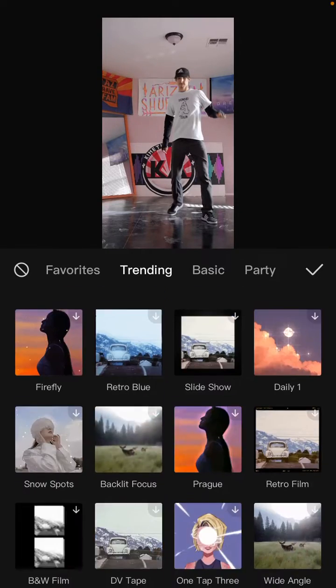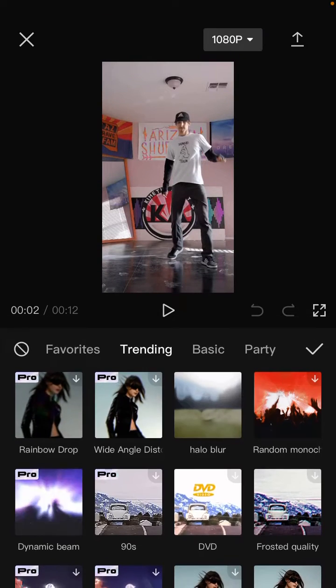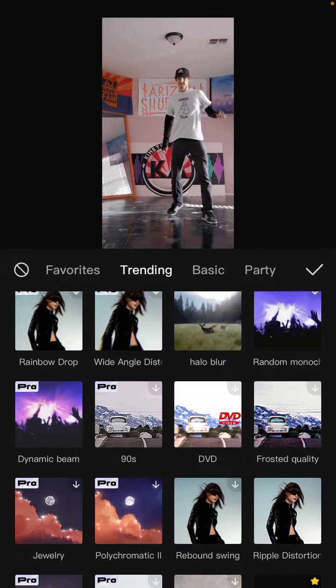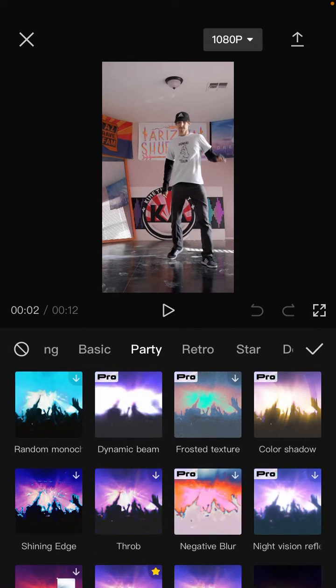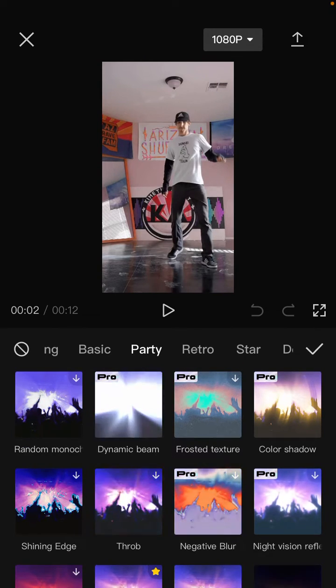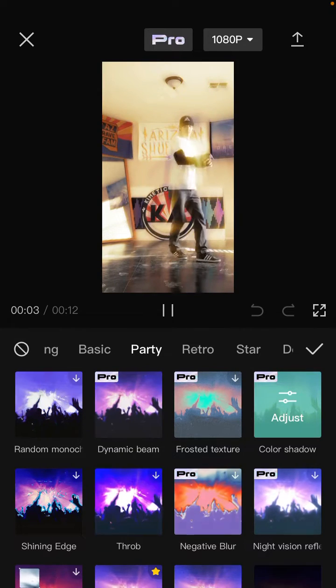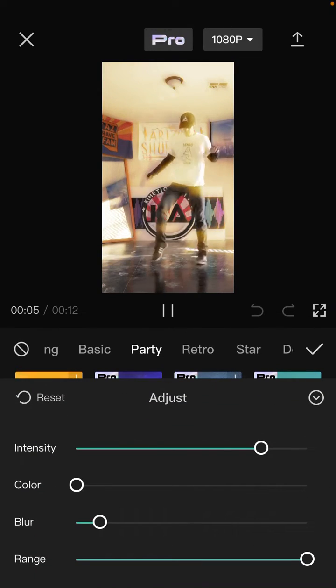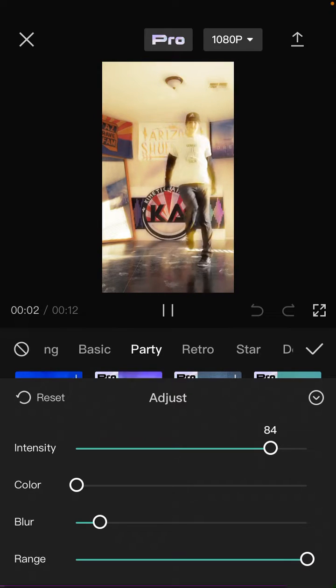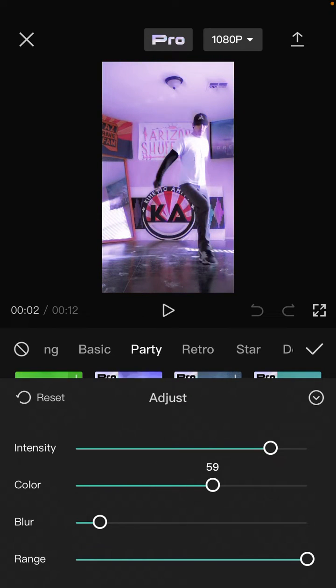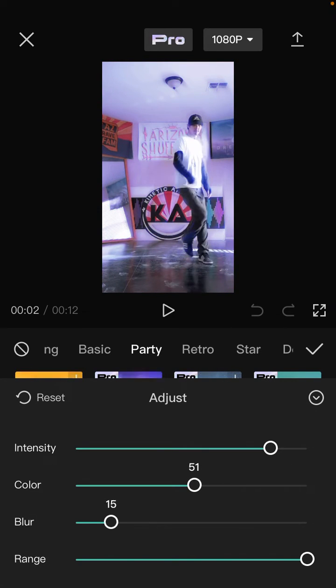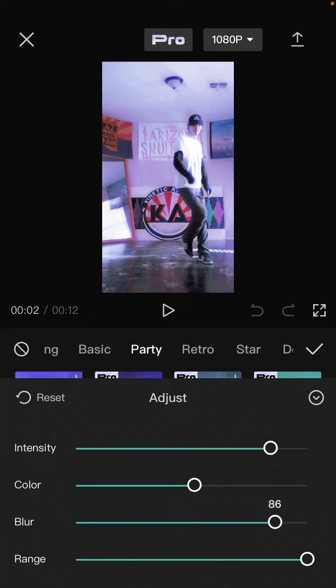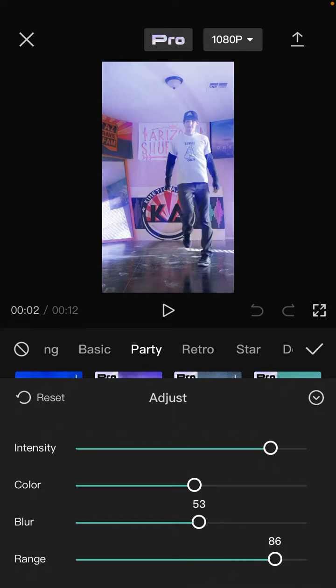Select color shadow. You can adjust the intensity, color, and then the blur and the range.